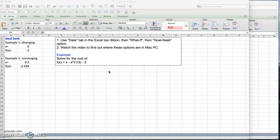I'll show you how we can use this option to solve for the root of the function. In this case we're going to look at Van der Waals Equation of State, this nonlinear equation where f of x equals x minus x to the 1/3 power minus 2.